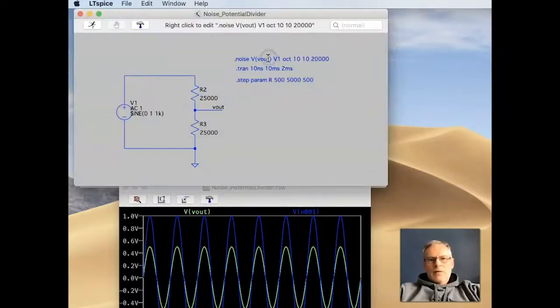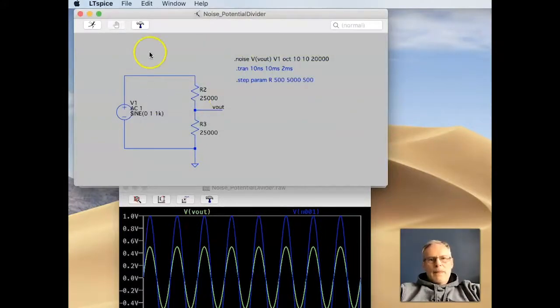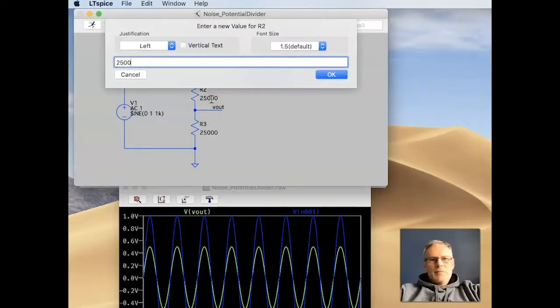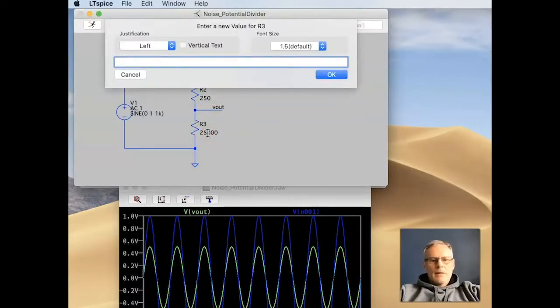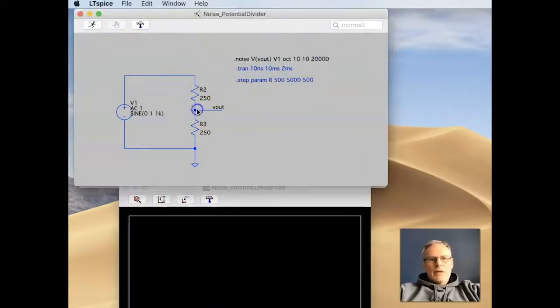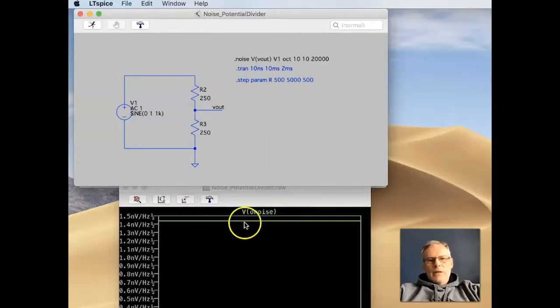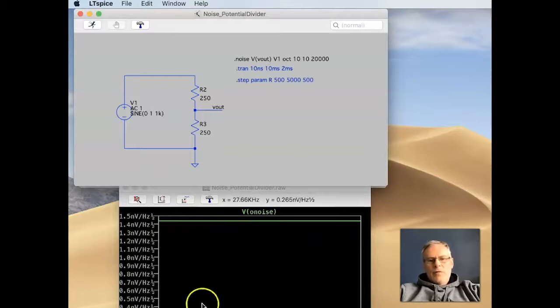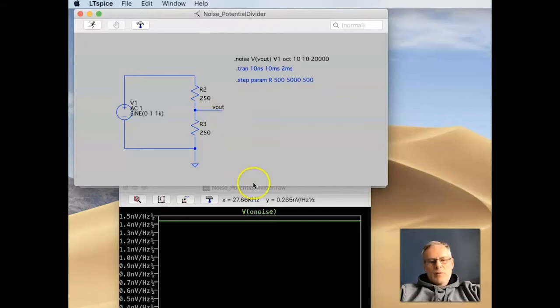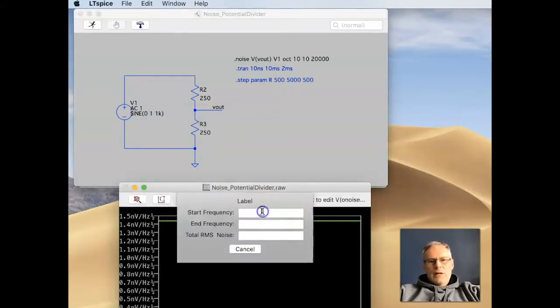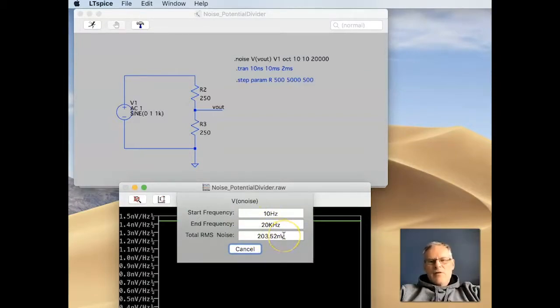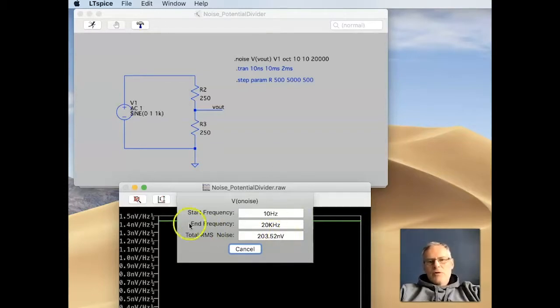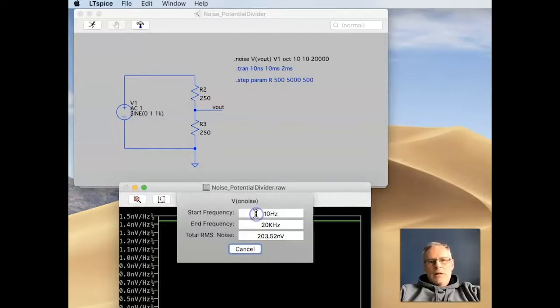So, if I just enable that directive, and just so we can see a comparison, let's put these back to 250, 250, and we run, and we click on the output. Here we go, this is the noise density across the whole frequency range of interest. If we want to look at what the total RMS noise is, what we can do is we can do a control click on the label, and it tells us the total RMS noise is 203.52 nanovolts. So, this is effectively an average, or an integrated noise addition across the entire spectrum. So, that's a control click on the label to get that figure.